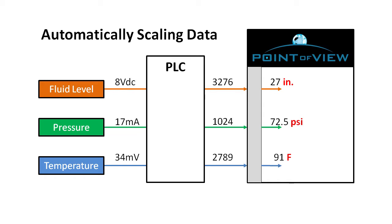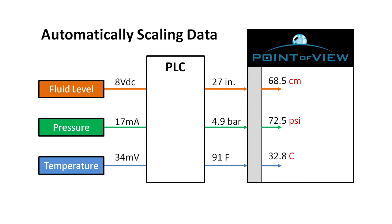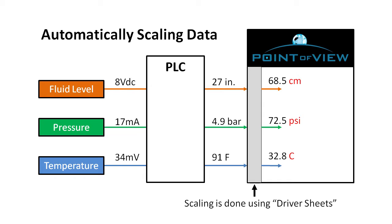Other times the PLC may automatically convert the numbers but we need them in Point of View with different units or offsets or other modifications. Whatever the reason, Point of View scaling feature is the answer because it does it automatically so you don't have to do any conversions yourself in the app which makes your life easier.